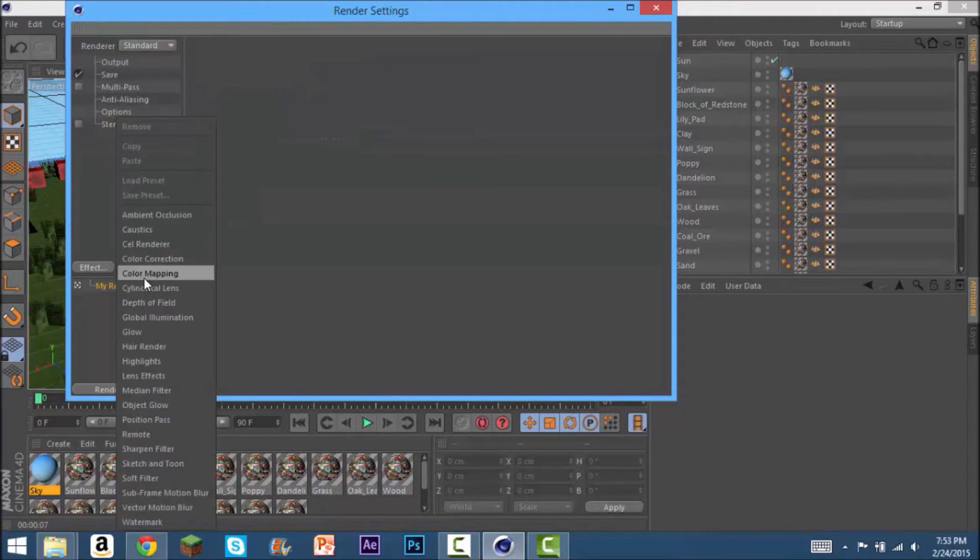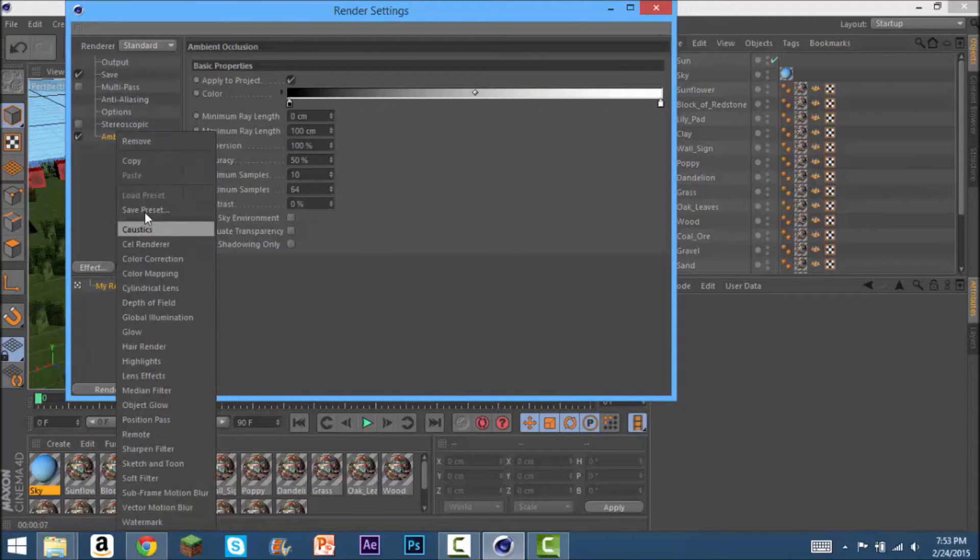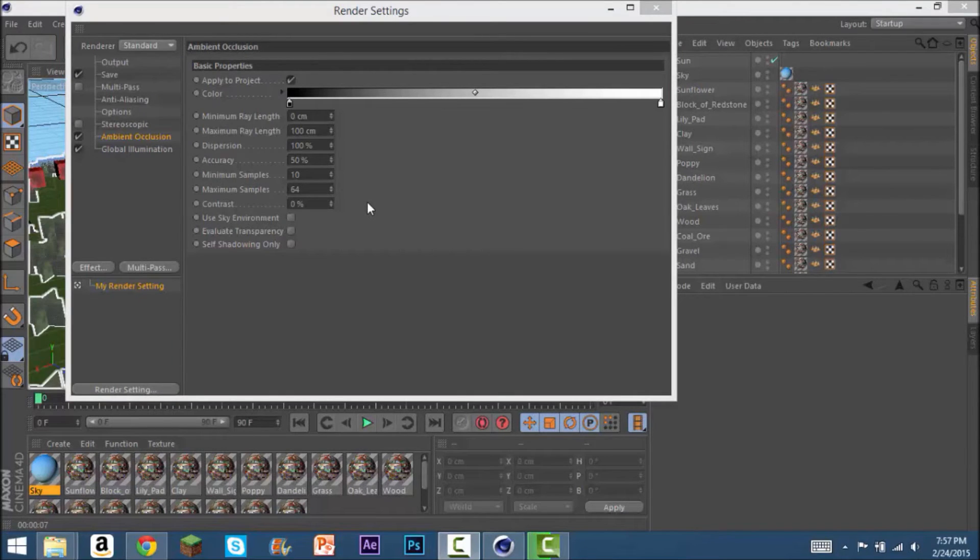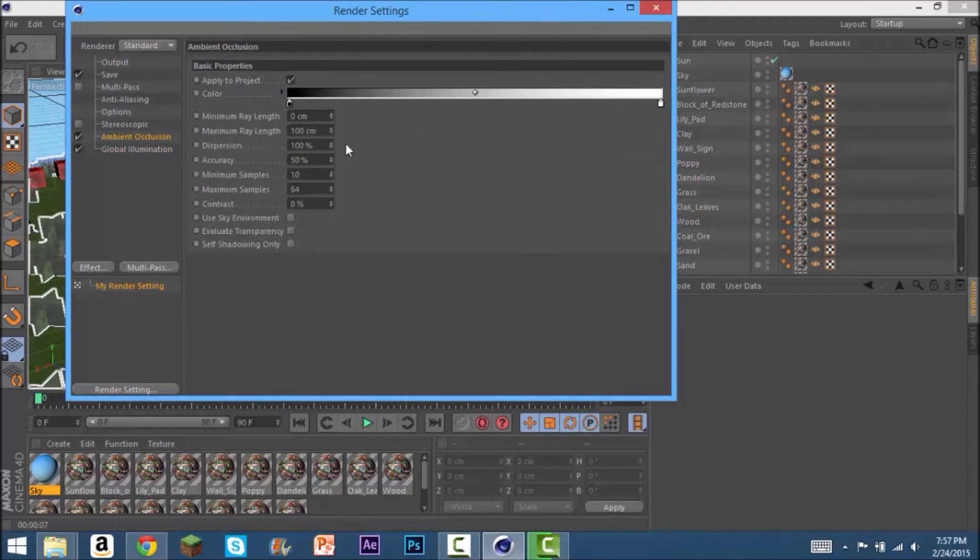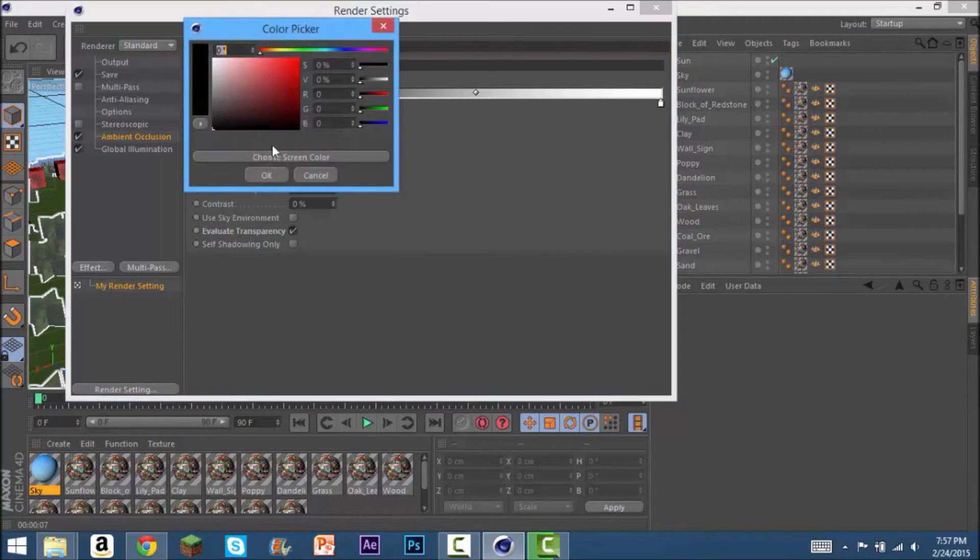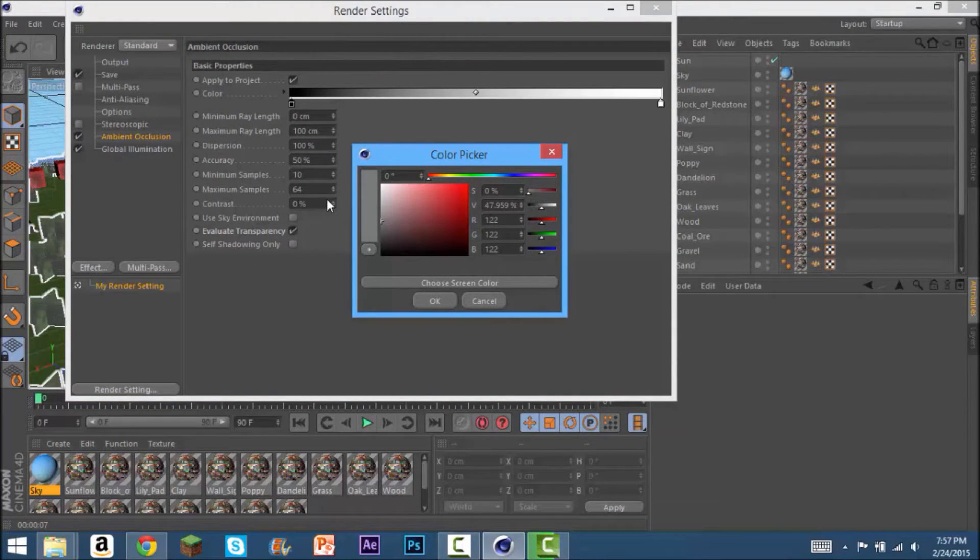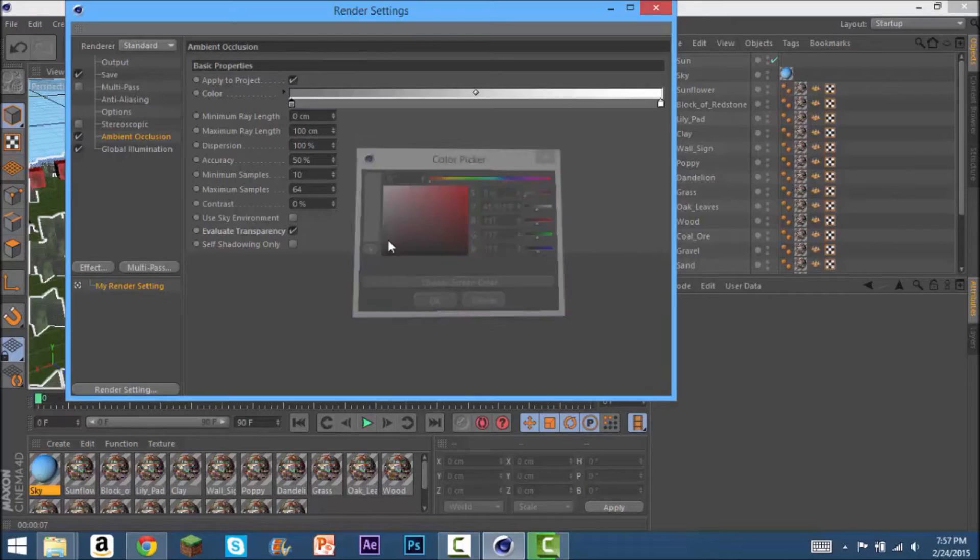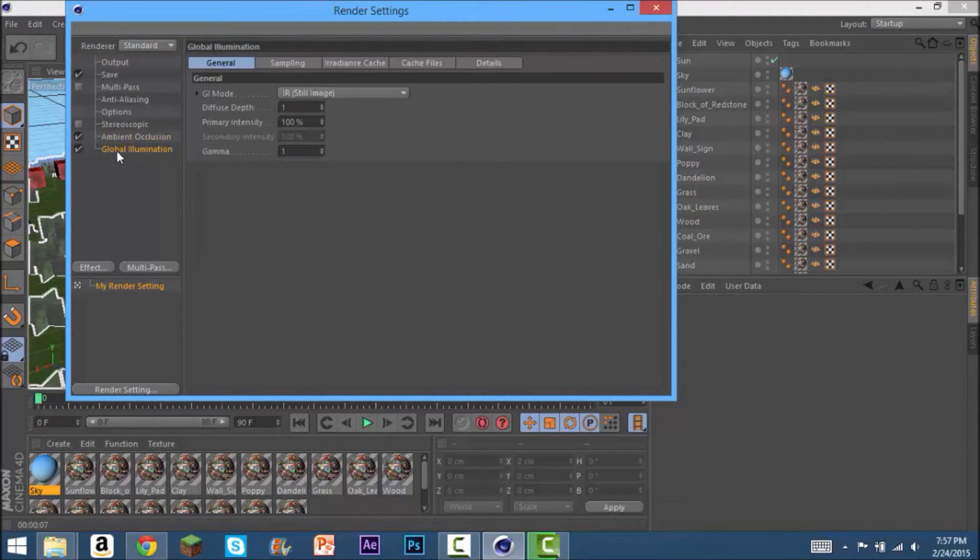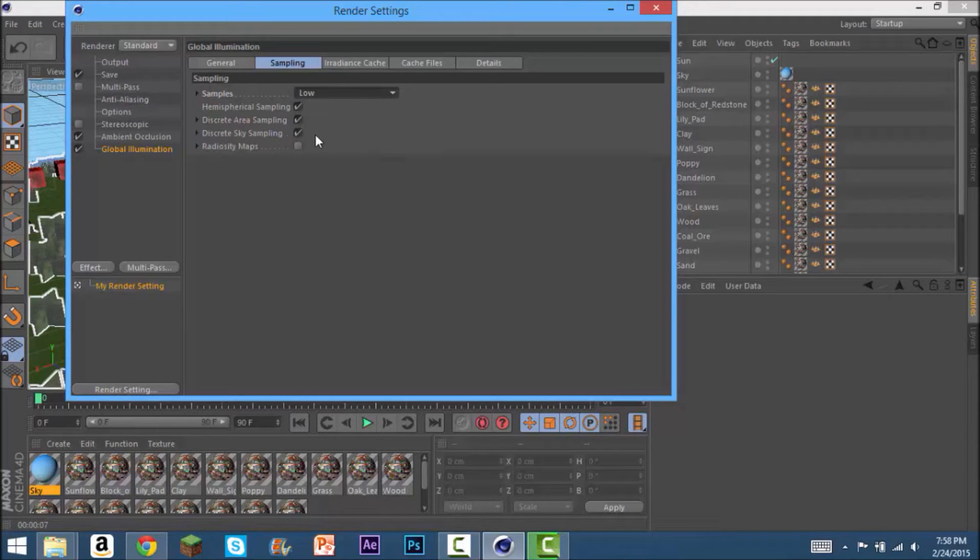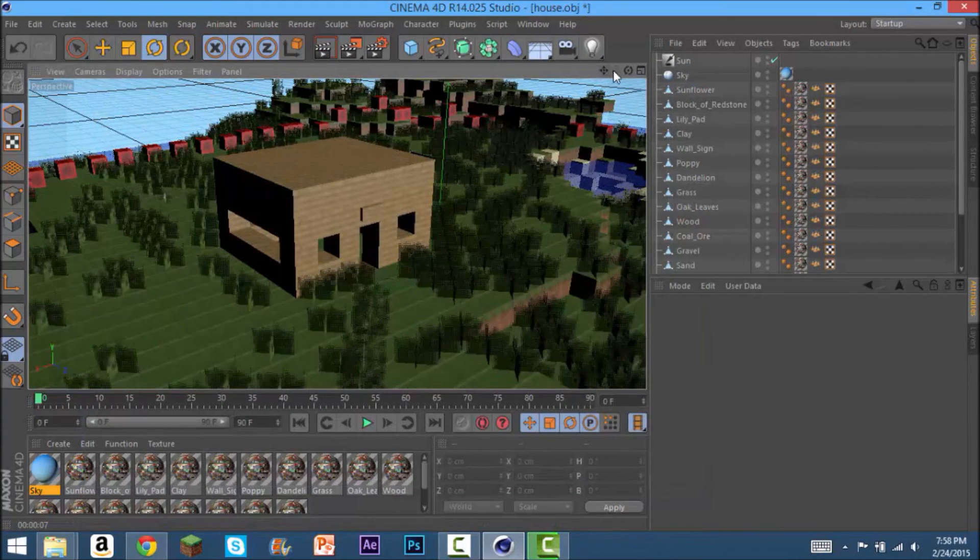After that go to effect ambient occlusion. That'll add that thing. And also I think the global illumination. Once you have ambient occlusion and global illumination, you're going to want to go to ambient occlusion and check evaluate transparency. Then you're going to want to go to this box and make it a lighter gray, so the shadows aren't totally pitch black and really ugly. You can experiment with that. Global illumination, go to sampling and check low. That should be pretty good.